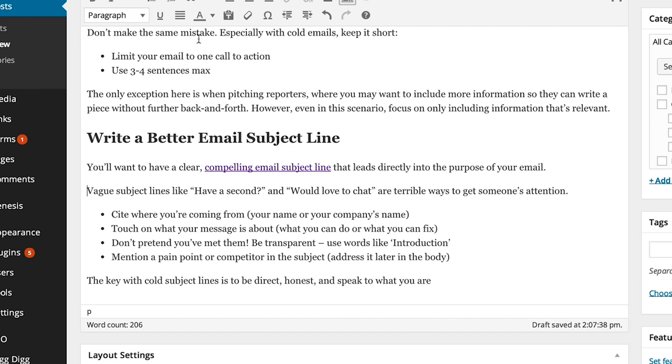I went into Google and I asked them using the site colon operator, which is the best article about compelling email subject lines.